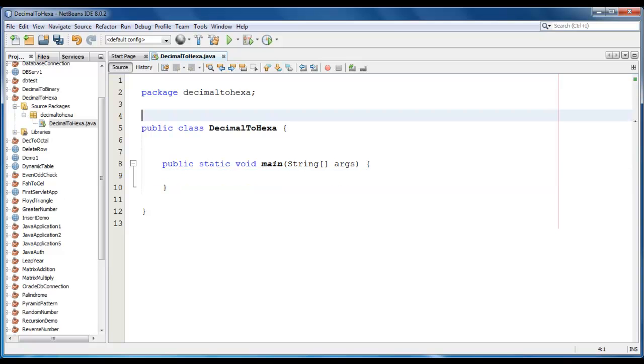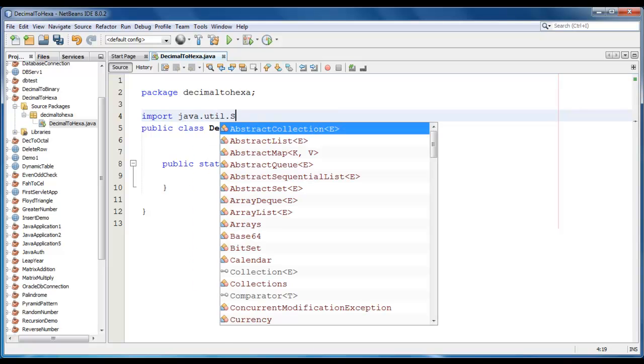In this program, we ask user to enter any decimal number. We require import statement here. Import java.util.scanner.